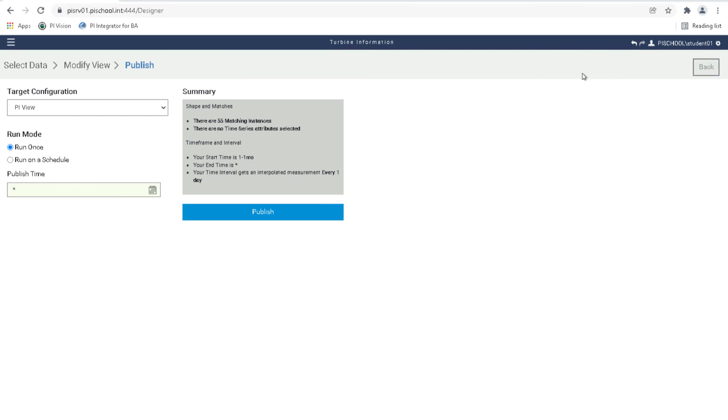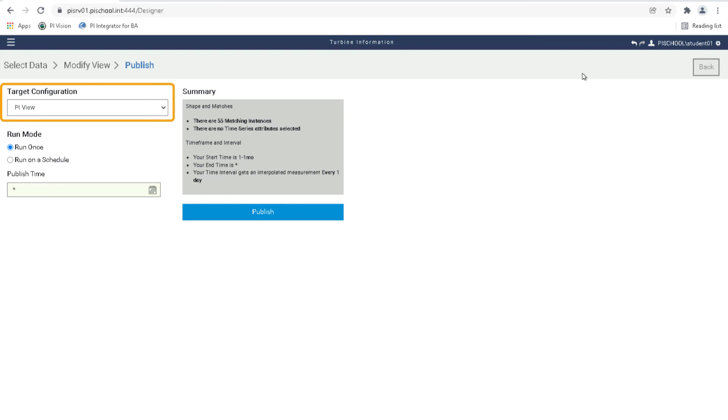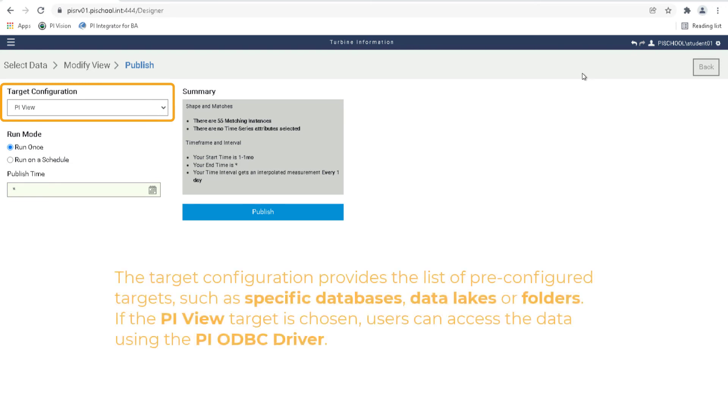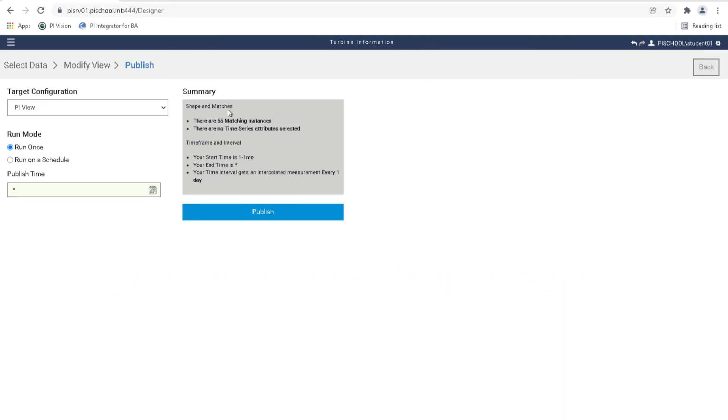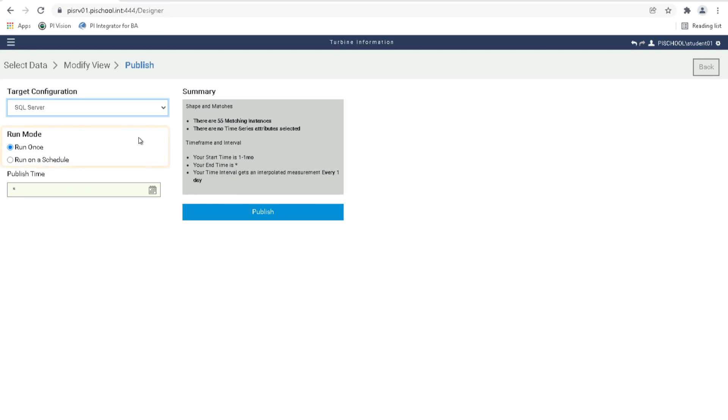On this page, the target and schedule are set. The target configuration provides the list of pre-configured targets such as specific databases, data lakes, or folders. If the PyView target is chosen, then users can access the data using the PyODBC driver. In this class, the SQL Server target will be used exclusively. So let's choose SQL Server from the drop-down list.